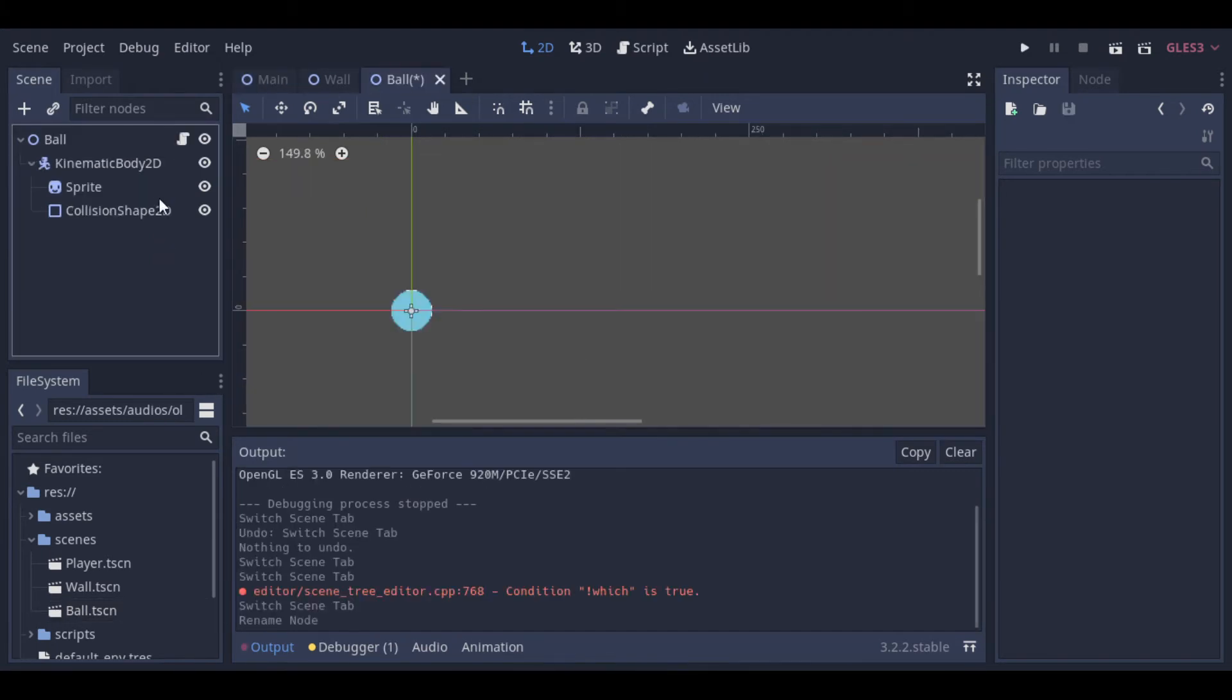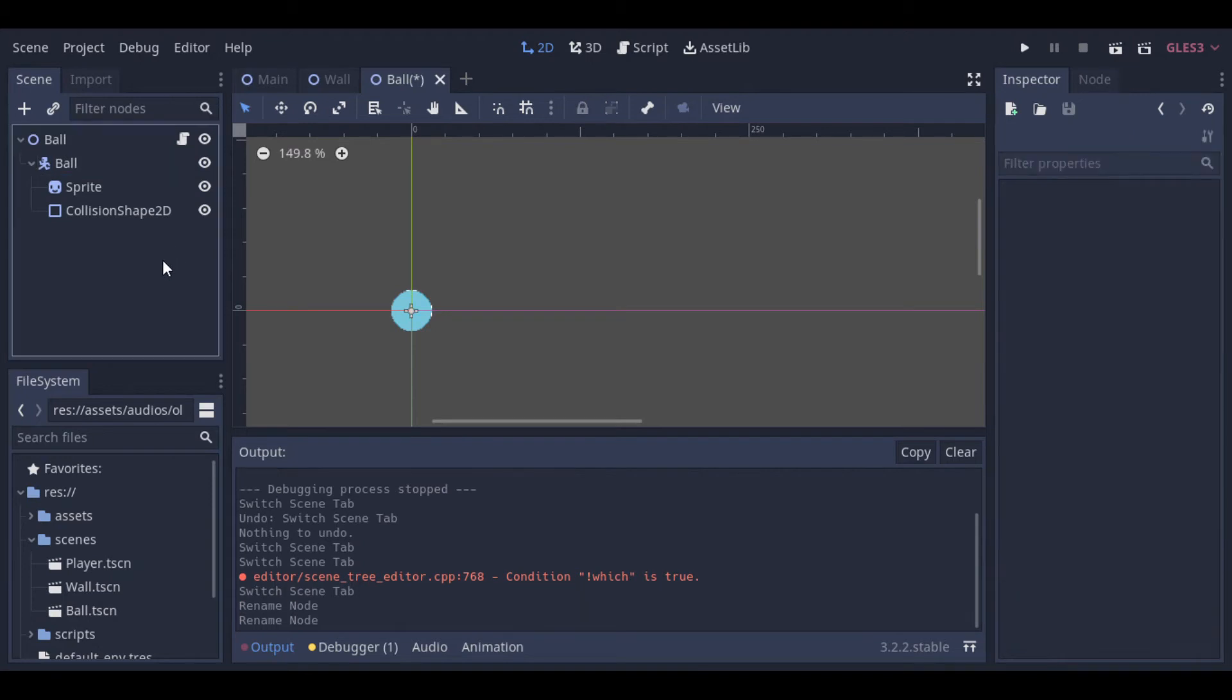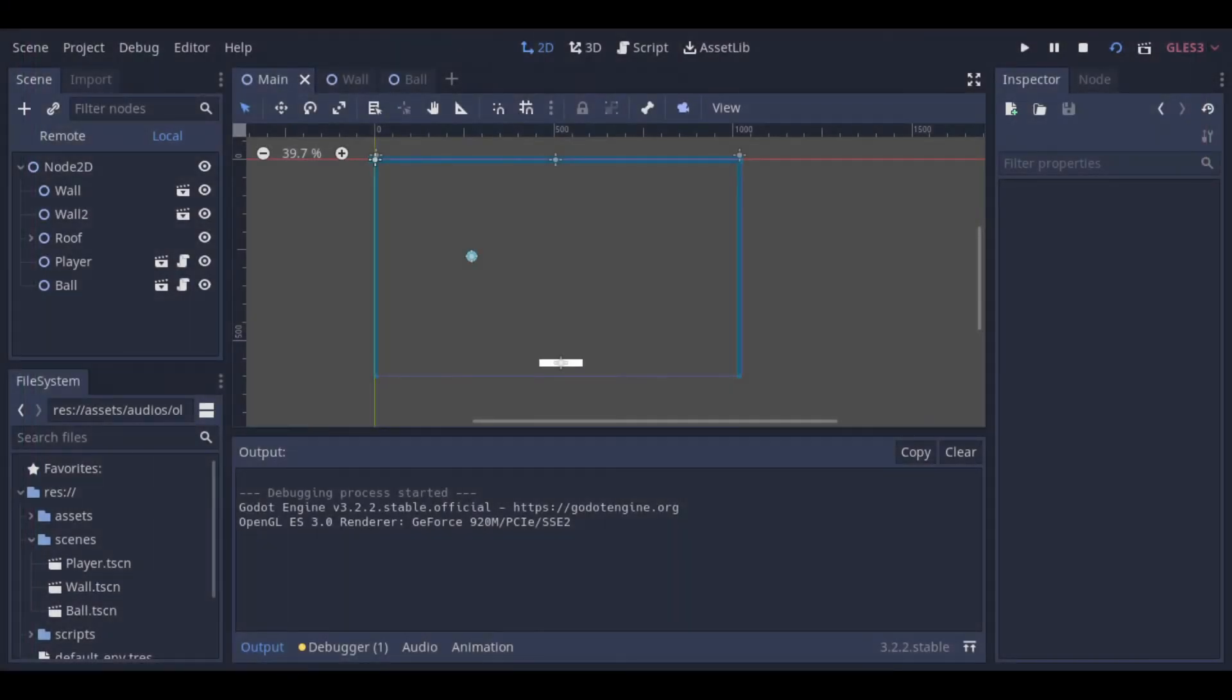Let's just rename the kinematic body 2D to ball, because we used this name in the script. And now, we can try to run it to see the result. And we can see our ball bouncing, but it's not much to see now.